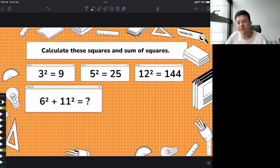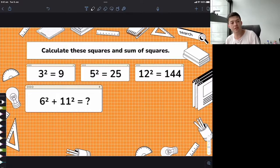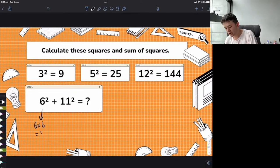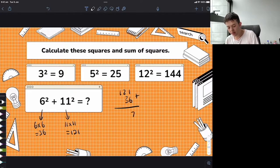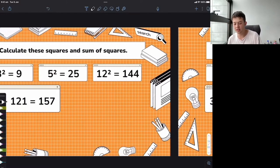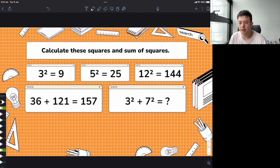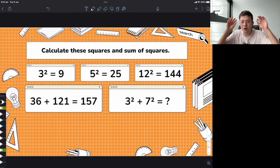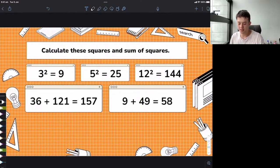Let's get a little bit trickier: 6 squared plus 11 squared. Remember the order of operations — you have to do the squares first, then add. So 6 times 6 is 36, and 11 times 11 is 121. Adding those together, 36 plus 121 gives us 157. One more: 3 squared plus 7 squared — that's 9 plus 49, which gives us 58.